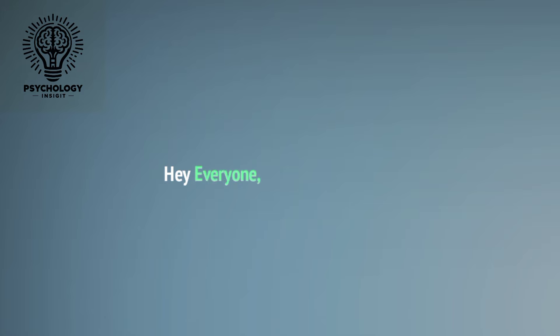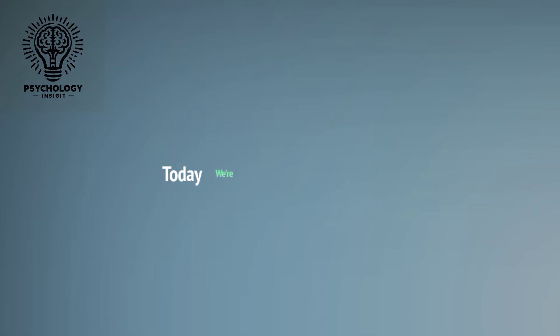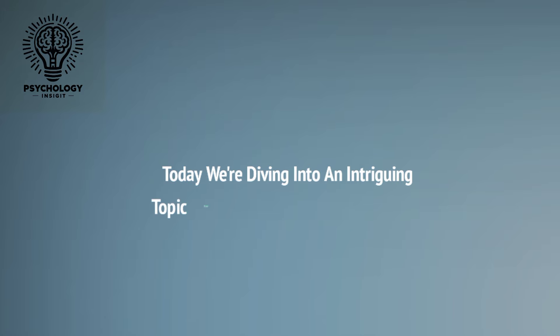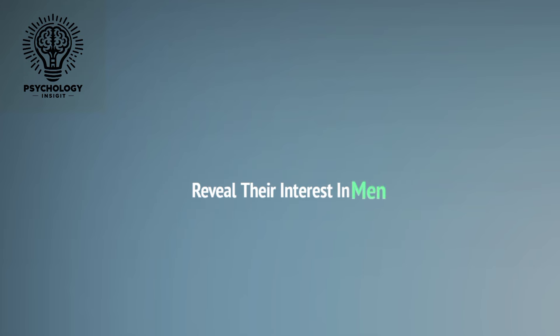Hey everyone, welcome back to our channel. Today we're diving into an intriguing topic: how women's body language can reveal their interest in men.